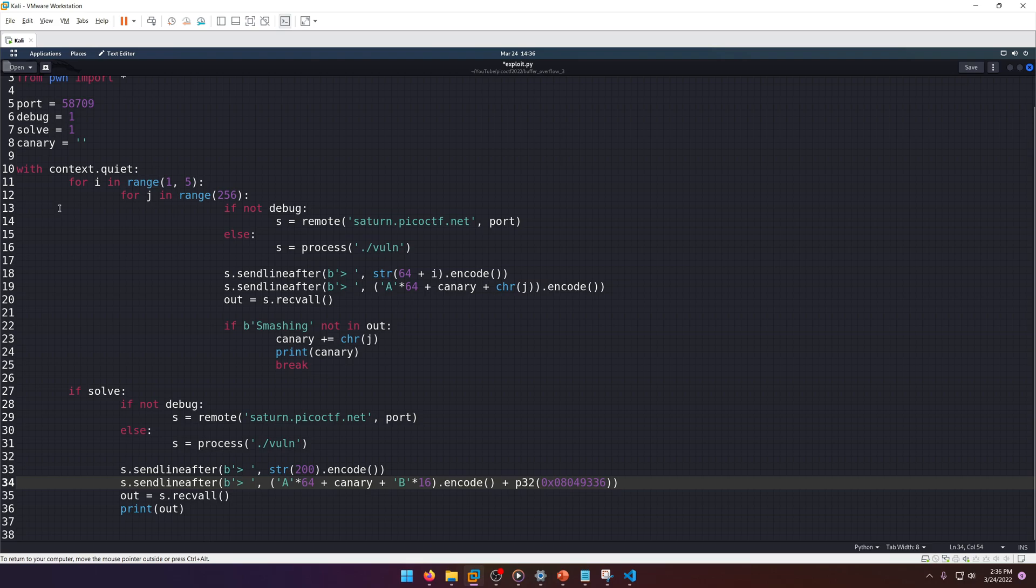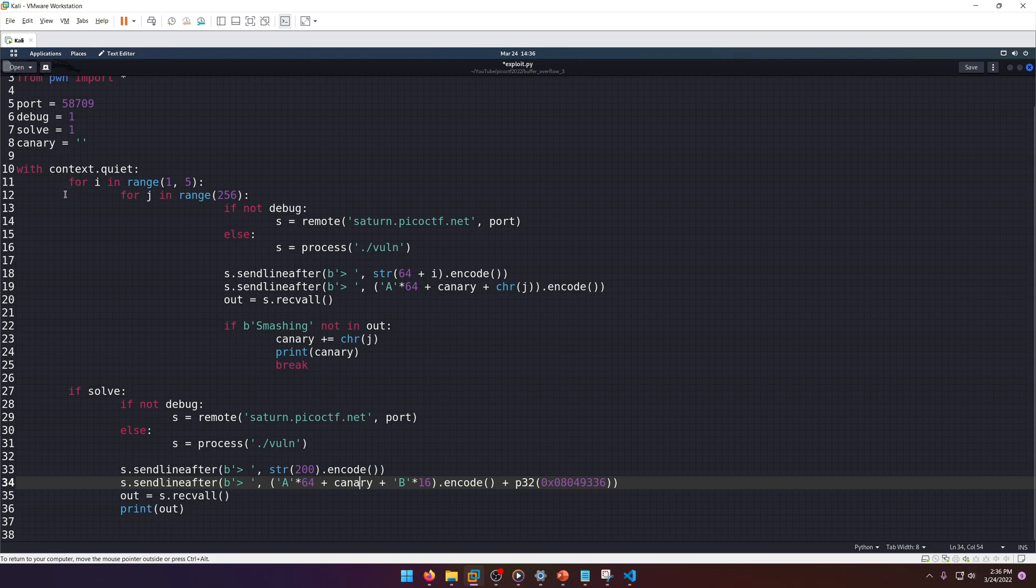If solve is one, then it's also going to solve it, so it's going to complete the whole exploit for us. As you can see, I already have that set up, and I'll go ahead and walk through really quickly what this all does.